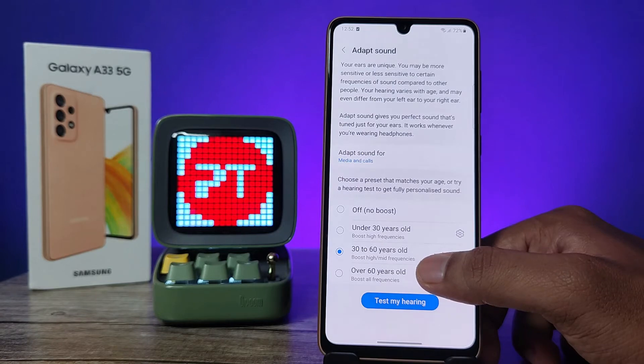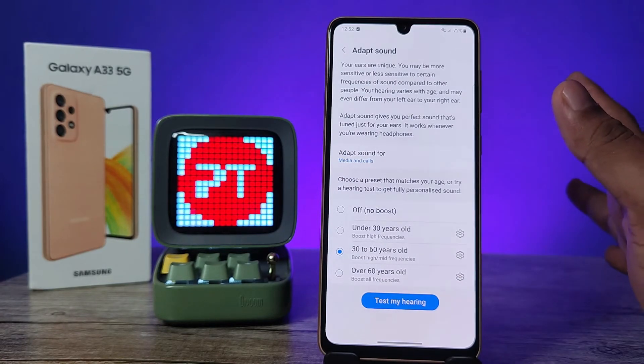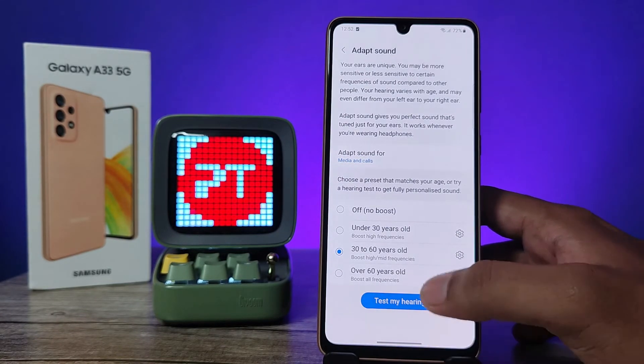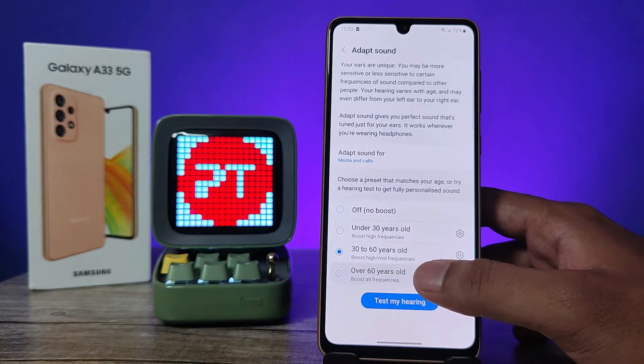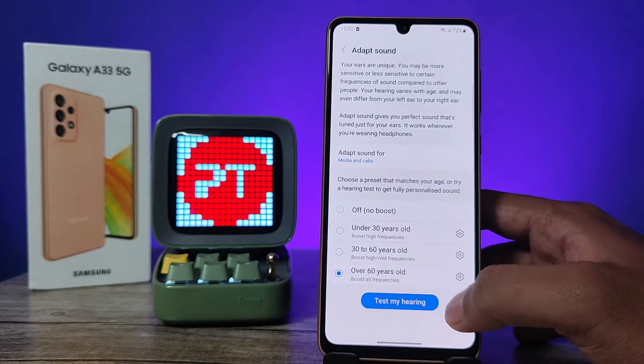Or you can select 32 to 60 years, which will boost high and mid frequencies together. Over 60 years old, it will boost all frequencies.